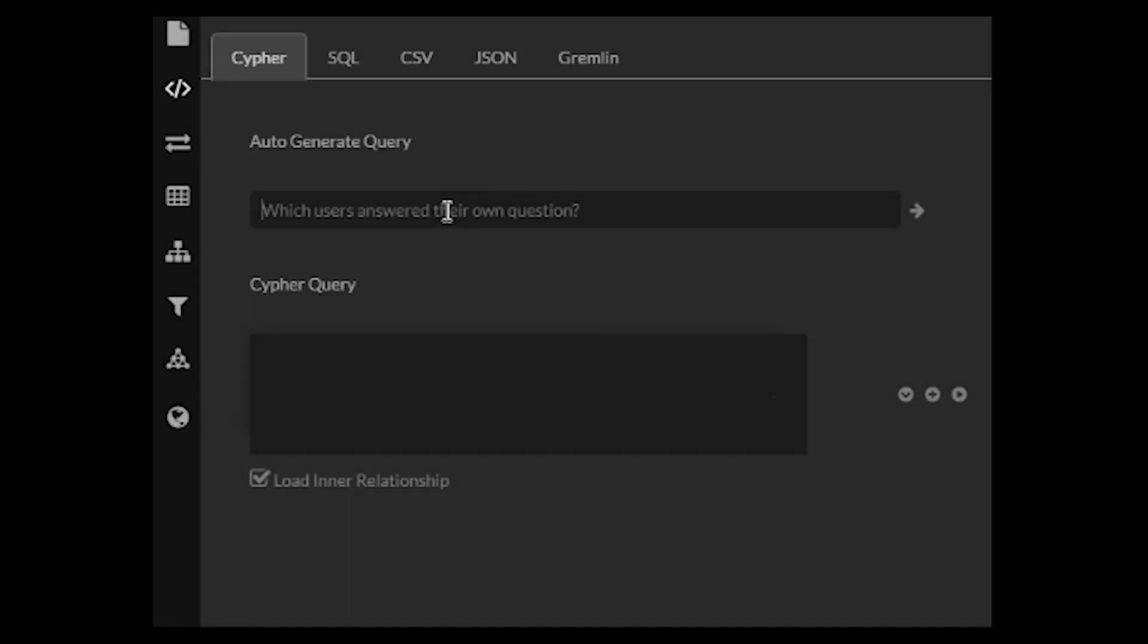In GraphXR, we're going to look at how we can write Neo4j Cypher with GPT-4. So in this example, we're going to ask a quick question to the Stack Overflow database to get the top 10 hashtags in the database.